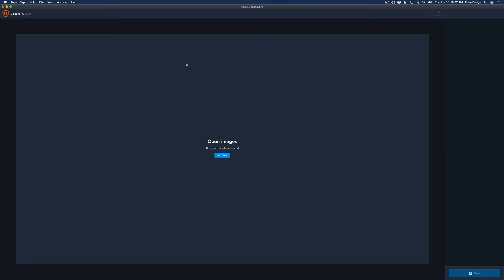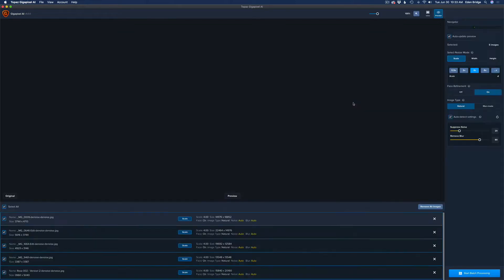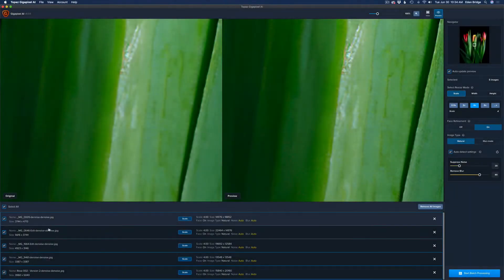Let's start out by opening our images. We have two different ways: we can come up to File and click Open Images, or we can click the Open button and point the file browser to where our images are located. I'll go ahead and select all of these images and click Open. They'll come into Gigapixel — we can see our five images here. These have all been denoised using Topaz Denoise AI, which is why they have that suffix on them.